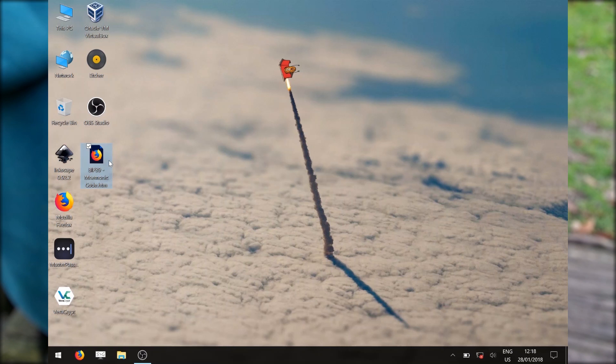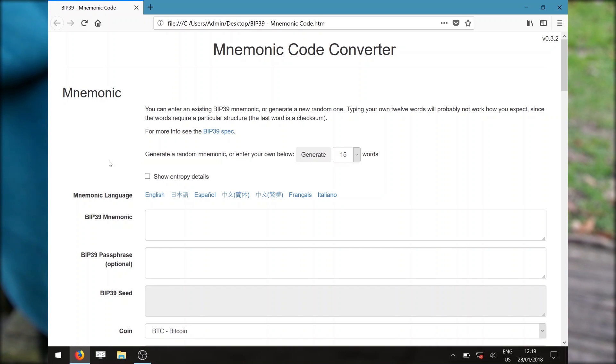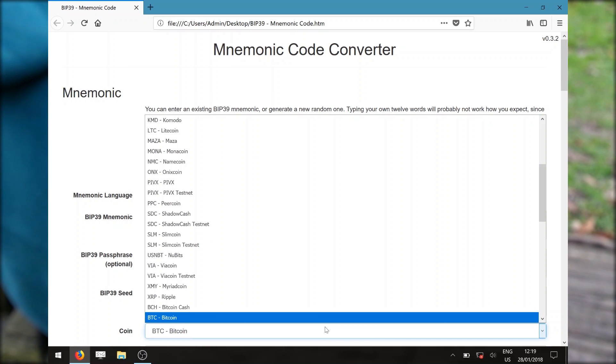Open the webpage file to launch the mnemonic code generator. Once launched, the first thing to check for is the fifth option for coin. Make sure BTC Bitcoin is selected.